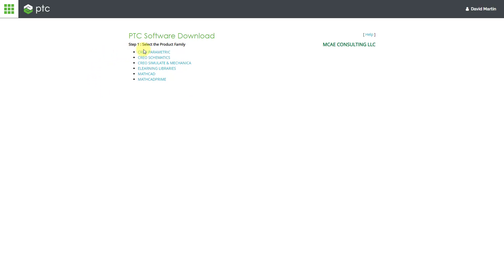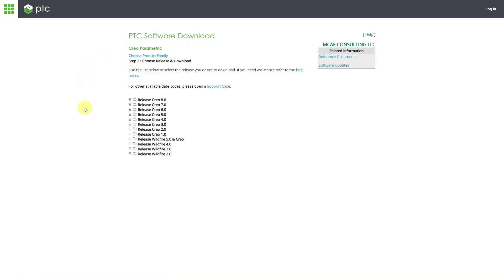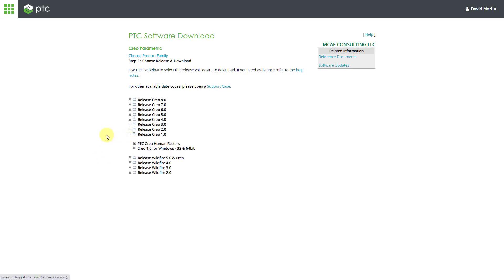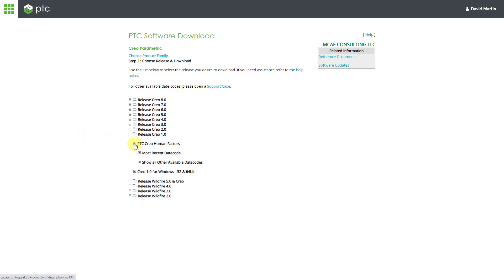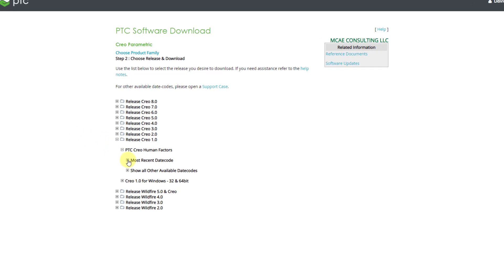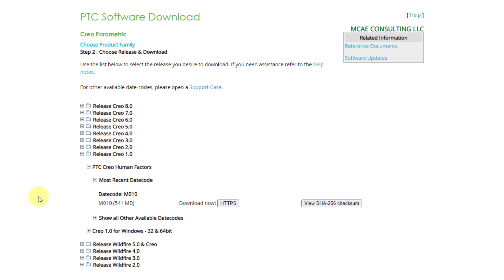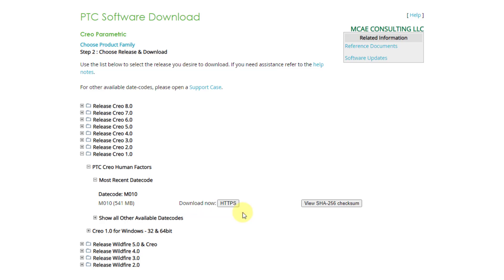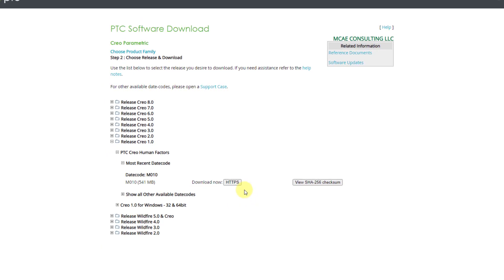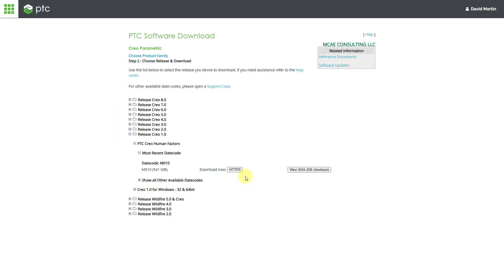Then click on the Creo Parametric product family. You will have a number of different releases in here. You will want to go to Release Creo 1.0. When you expand that, you will see the PTC Creo Human Factors Library. Expand that, and then we can go to Most Recent Date Code. And here we have the M010 date code. Click on the HTTPS button, and that will allow you to download a zip file to your computer and then extract the zip file.